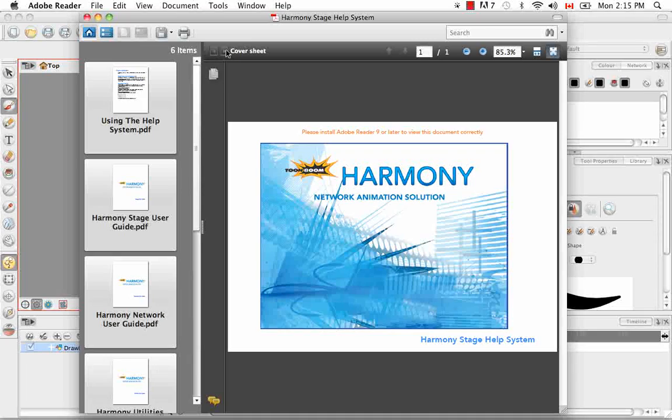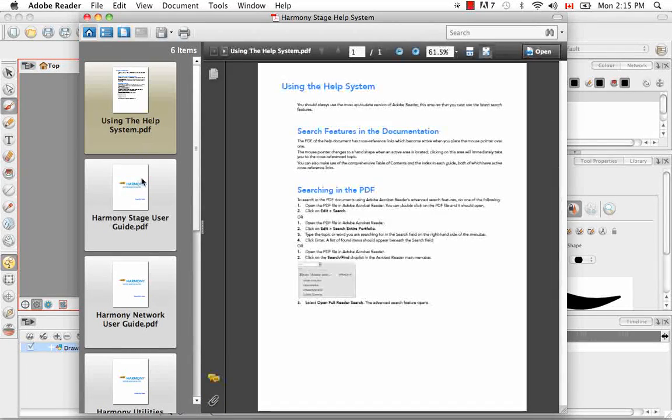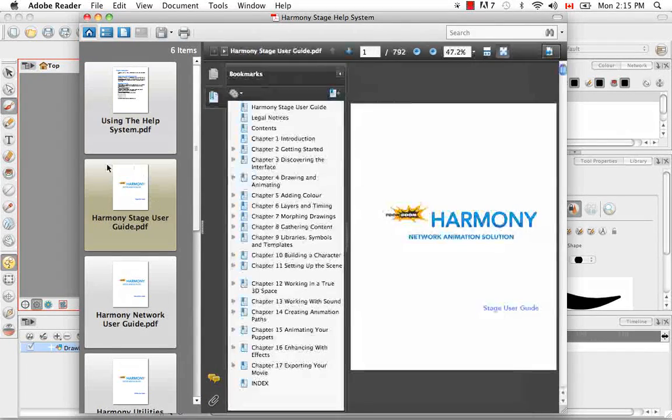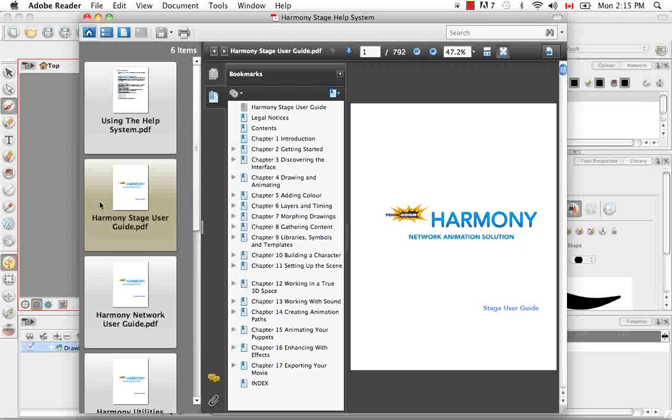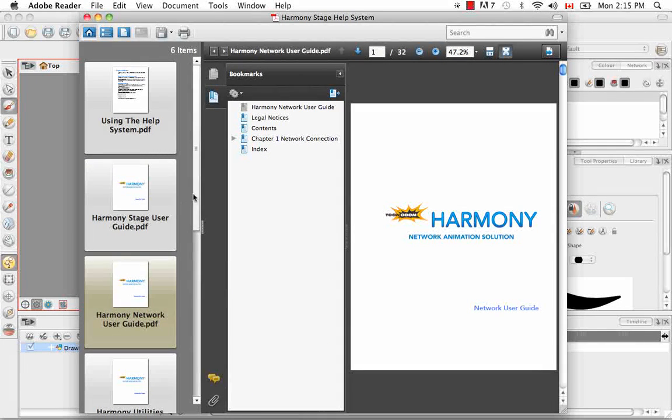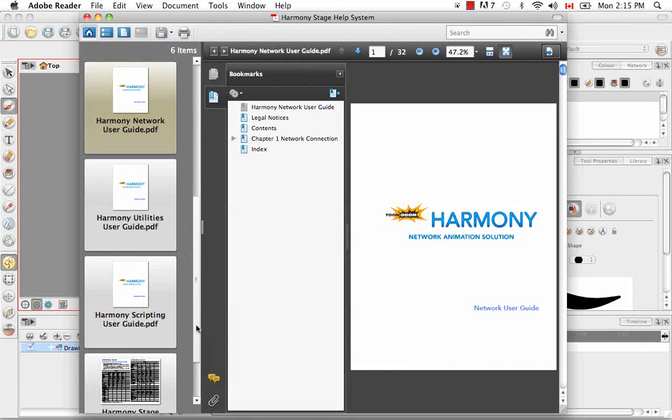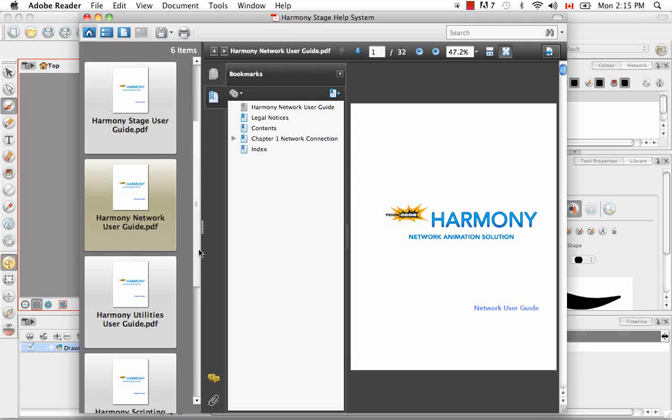So there are actually several user guides that exist. You know, the Harmony Stage User Guide, this is the main one probably, the Harmony Network Guide, another good one to know, the utilities, scripting, keyboard shortcuts, etc.